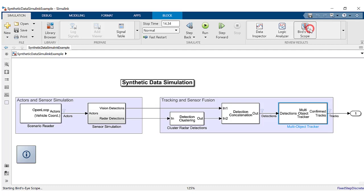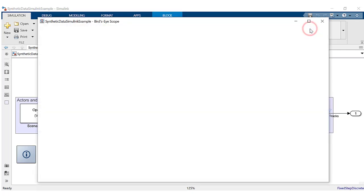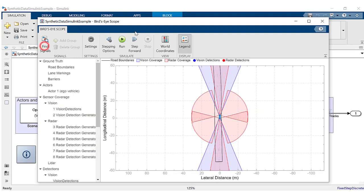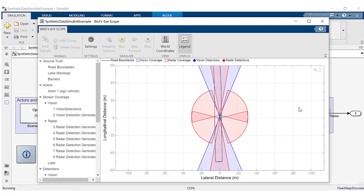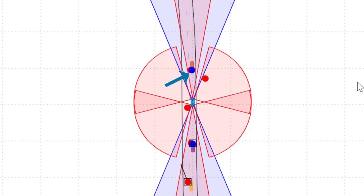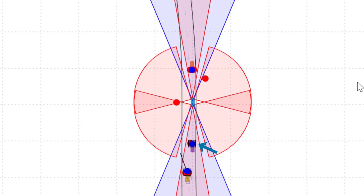In order to visualize sensor and tracker outputs, open the bird's eye scope in Simulink. Click on find signals and click on run. You can see each sensor detections as dots and the multi-object tracker tracks as squares.